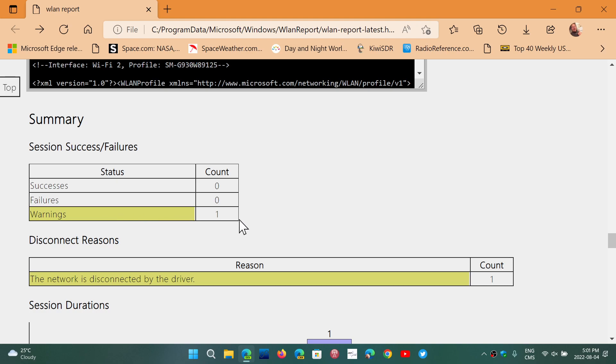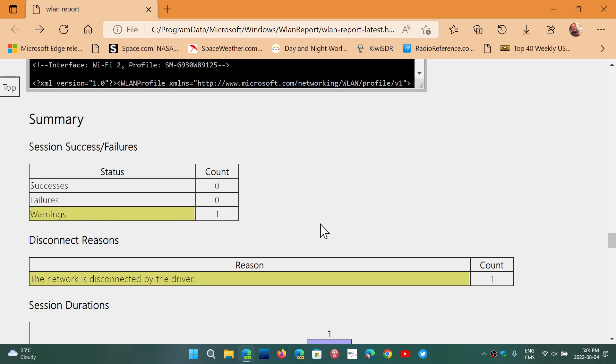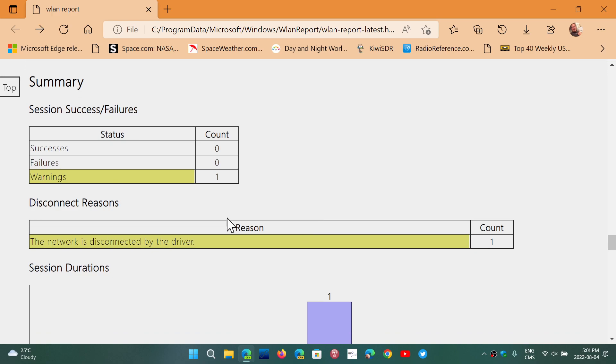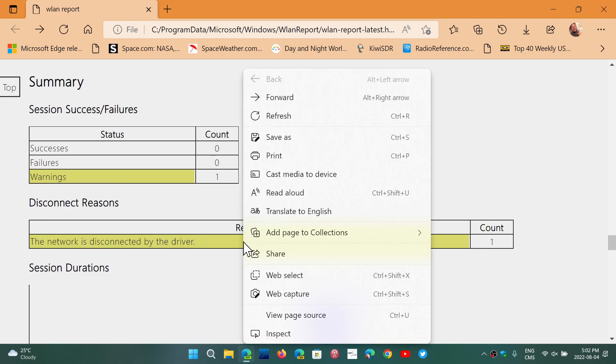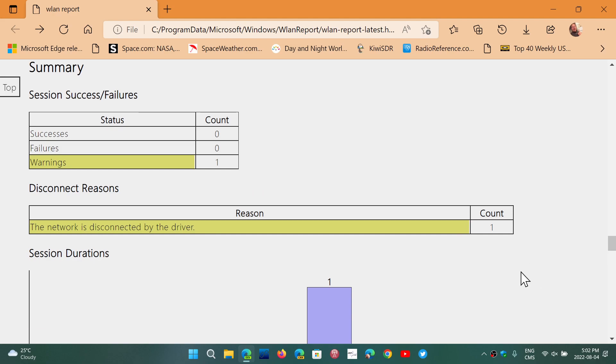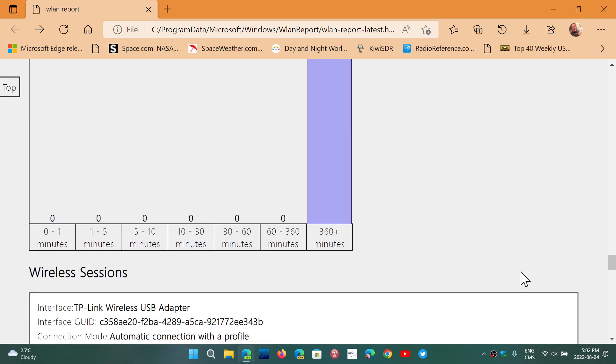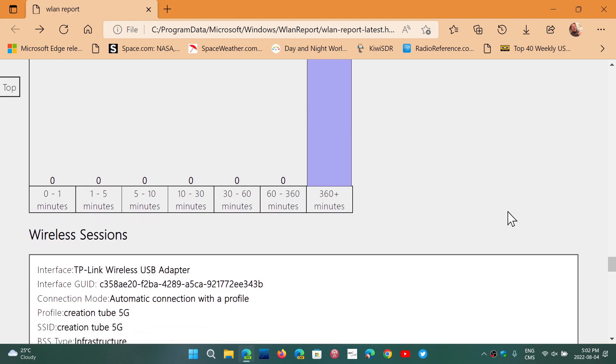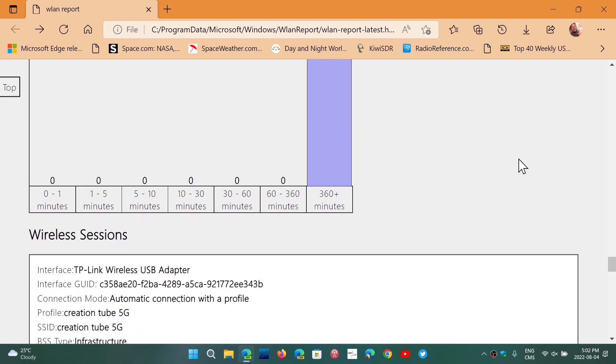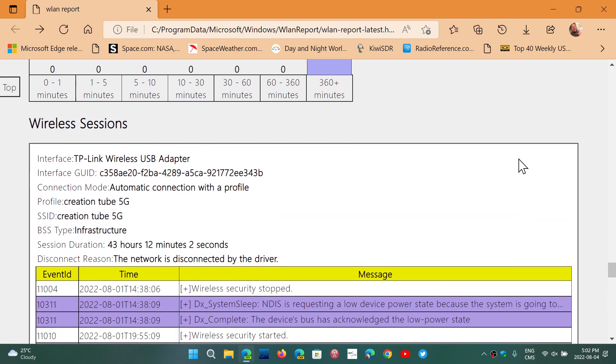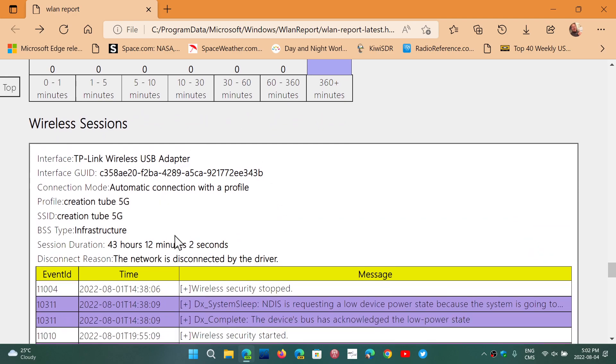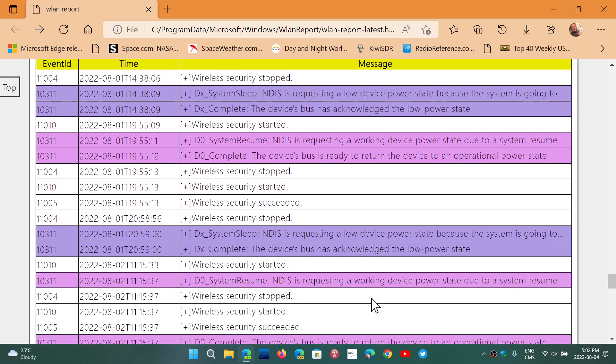And of course you'll have information like here there's warnings. So you see there's one warning, reason the network is disconnected by the driver. So this is one of my adapters that actually has that. It's been off. Wireless sessions is going to tell you which adapter and the messages that go with it.